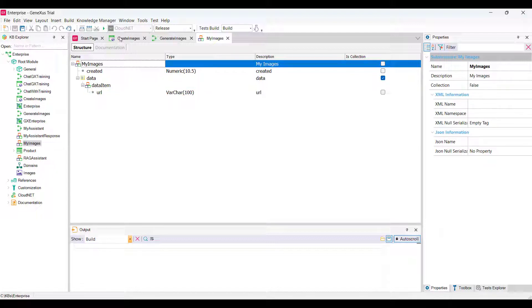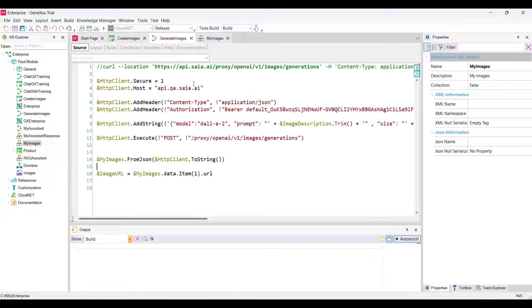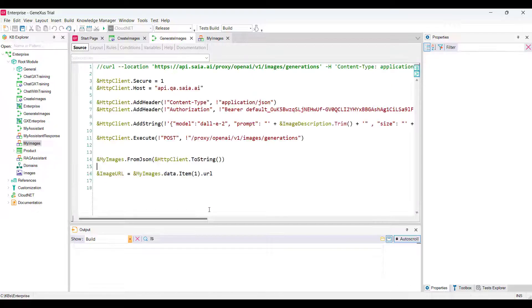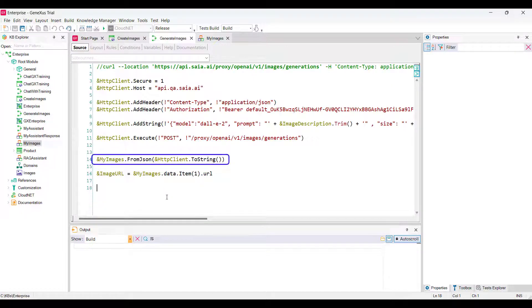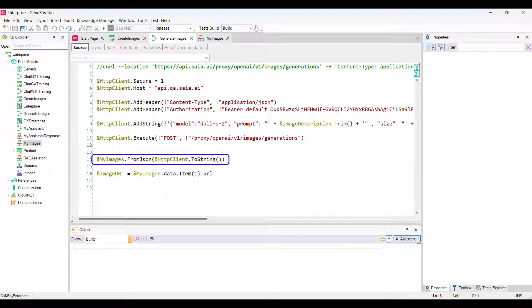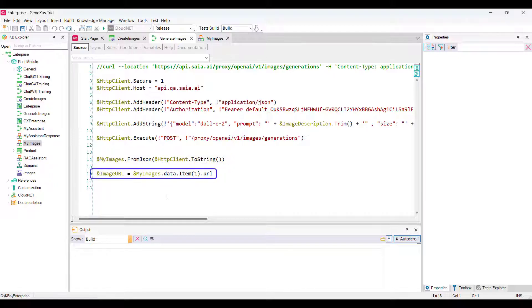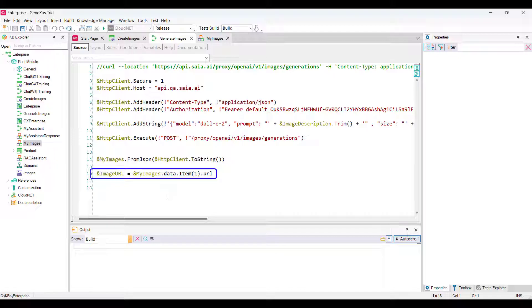So, we define the MyImages variable based on the SDT and load it with the request response by applying the FROMJSON method as we've already seen in the previous examples. Finally, we load the image URL variable with the value of the URL element of the first item of the data collection.